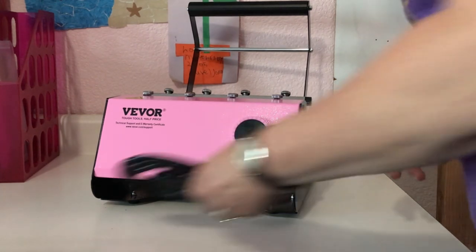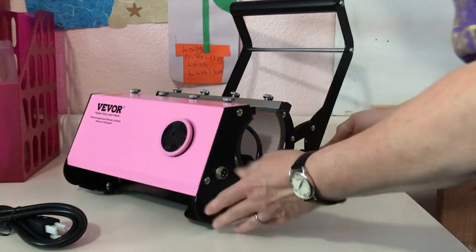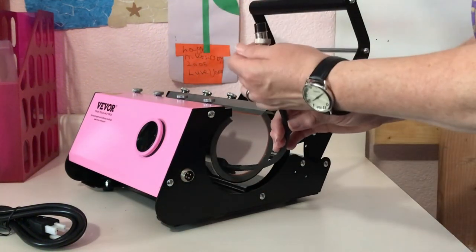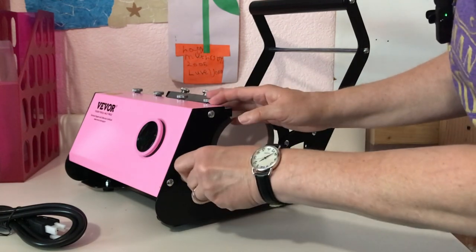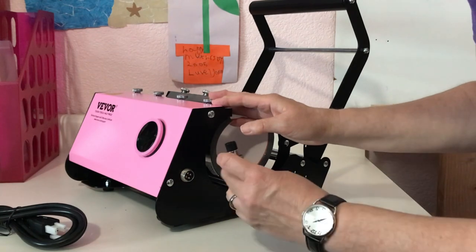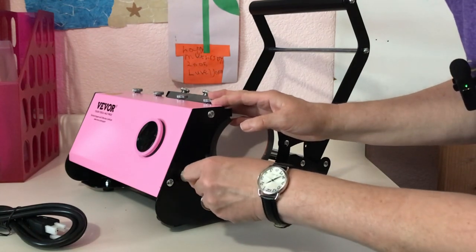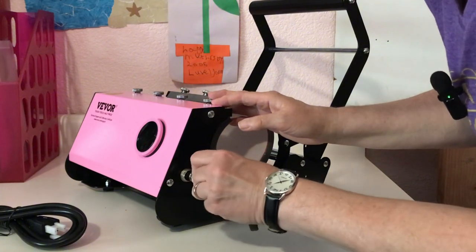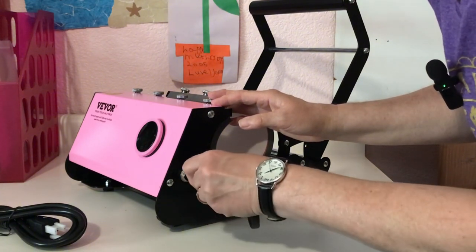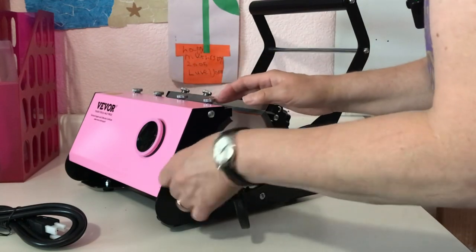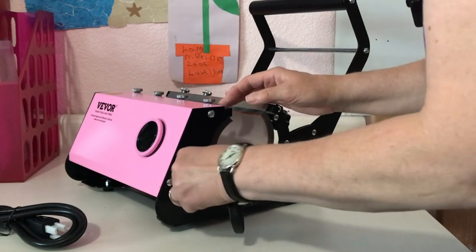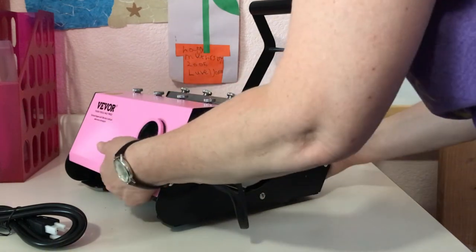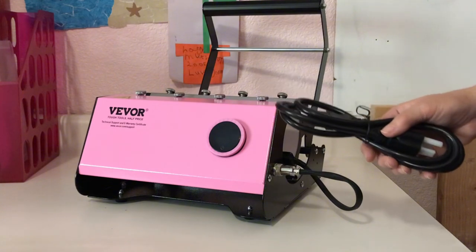And the first thing we need to do is we need to plug in the heating element. And it's just a little cord here. See if we can't get that lined up, get that plugged in, and then we will screw that in nice and tight. And then we just need to get our cord plugged in.